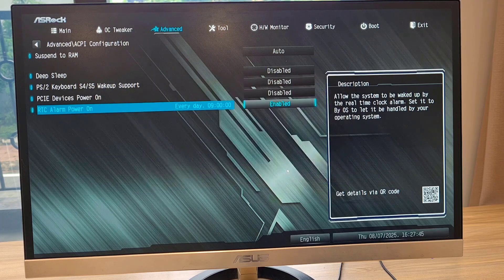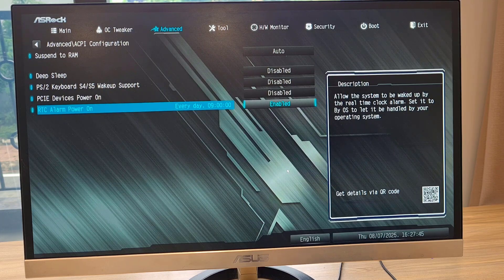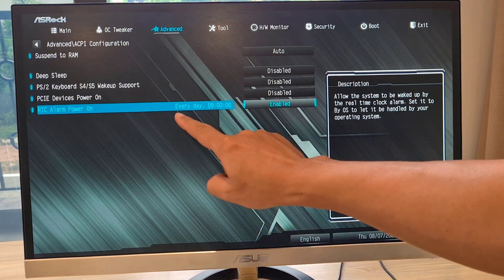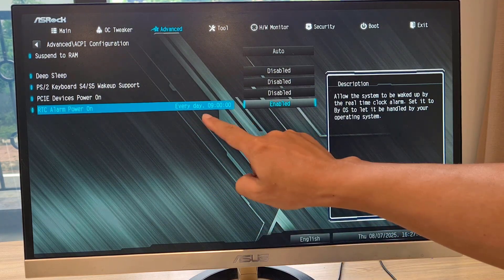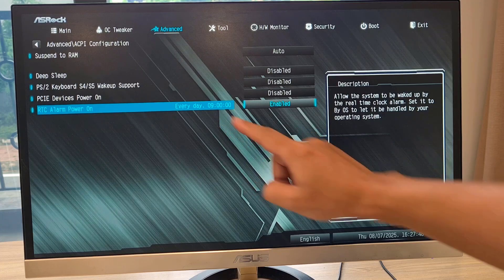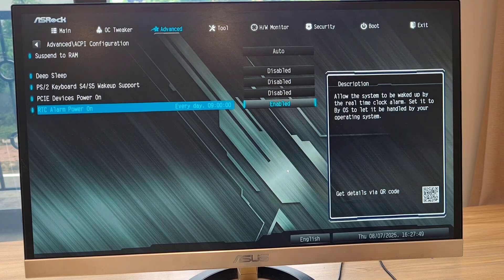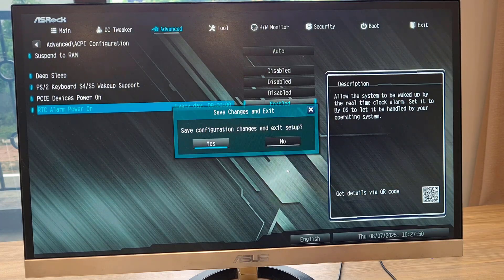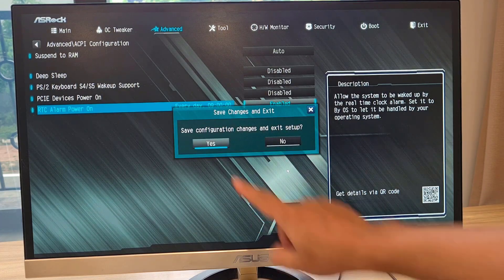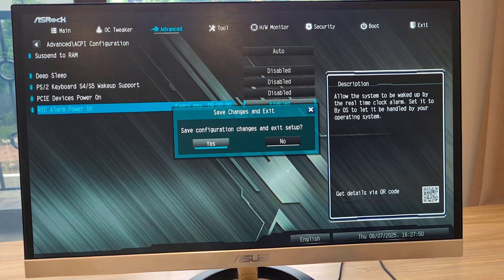For example, I schedule my computer to power on automatically at 9 am every day. Or it simply turns on automatically every time I sit at my desk.